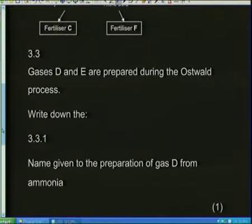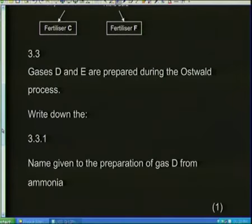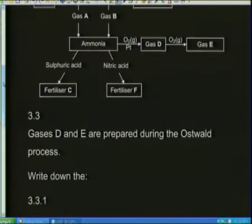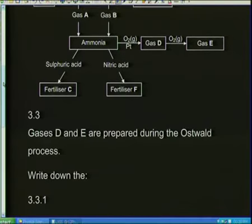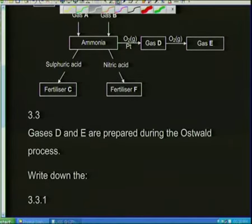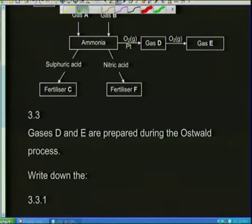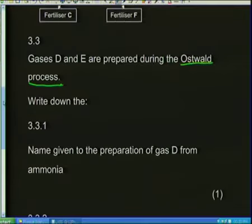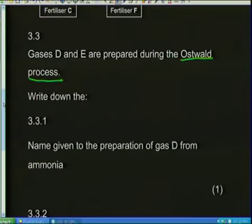Now we're getting really interesting. It says gases D and E are prepared during the Ostwald process — which we already knew. It says: write down the name given to the preparation of gas D from ammonia. I need to know what gas D is first. I see a catalyst and some oxygen. So I've got ammonia NH3 plus oxygen going to form gas D. Oxygen oxidizes — I'm oxidizing ammonia with the use of a catalyst. So the name is catalytic oxidation.